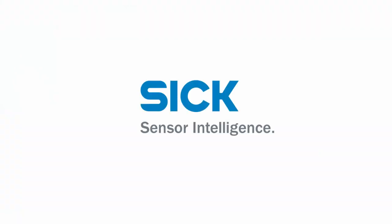That's all for the basic settings of the Bulkscan LMS 511. Thanks for your attention. For further information, please have a look at the operating instructions that you can download from sick.com slash Bulkscan LMS 511.